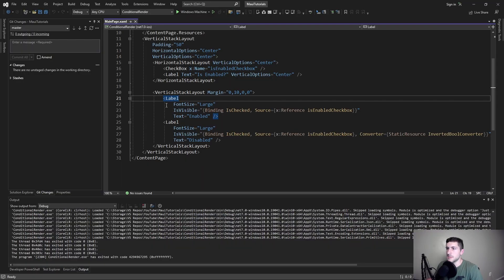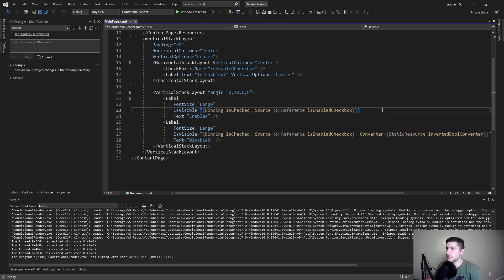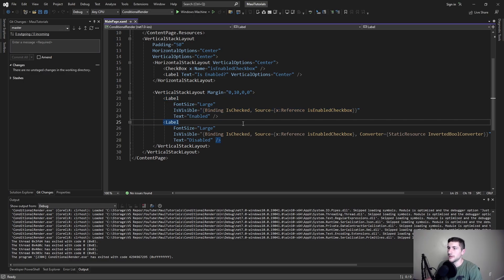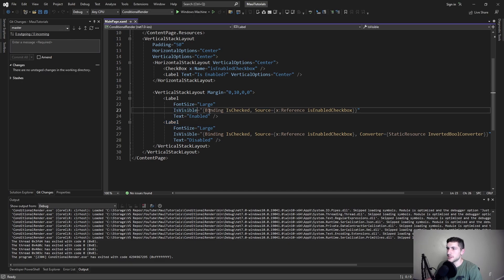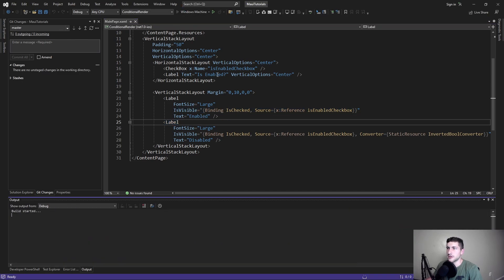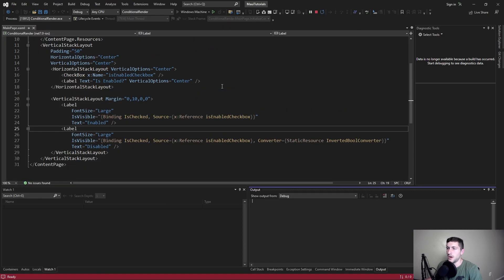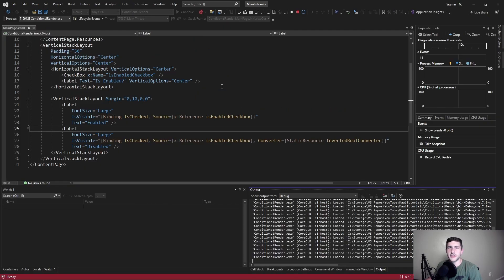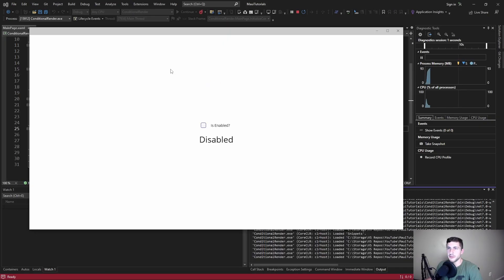Let's learn how to conditional render in a MAUI application the right way. Here in this MAUI application, we're taking a pretty traditional approach to conditional rendering, but we're going to find out that binding to IsVisible for conditional rendering is not great. Let's run our application and see why this isn't the greatest solution.